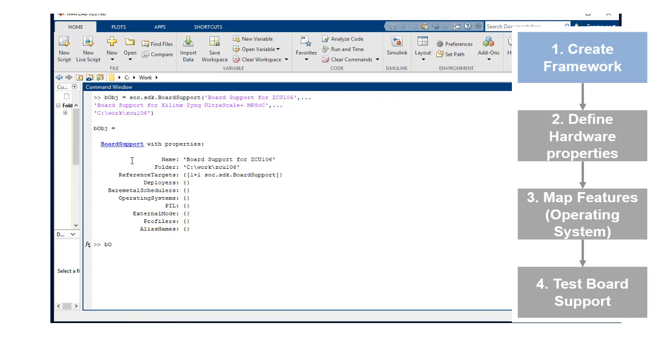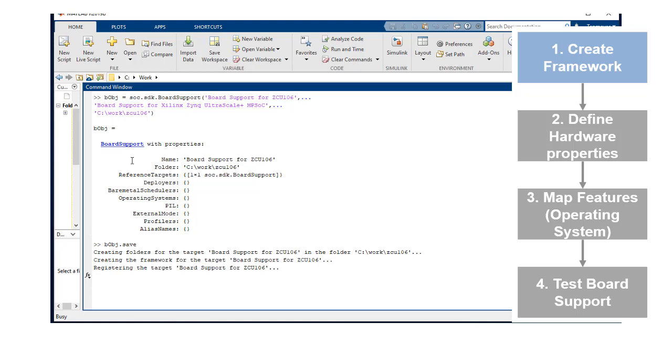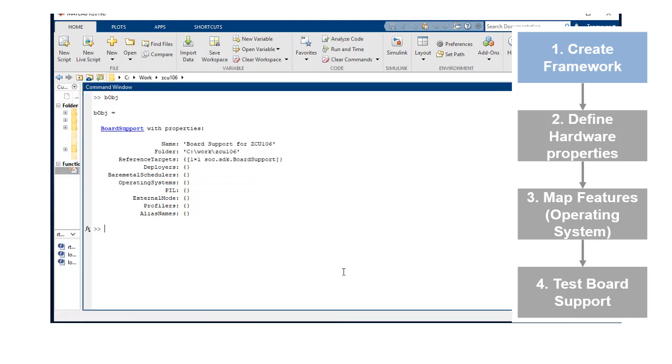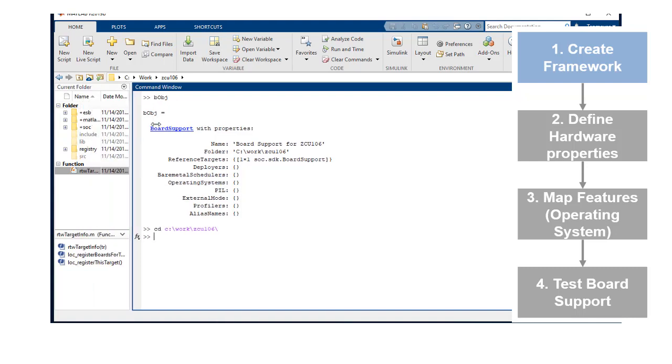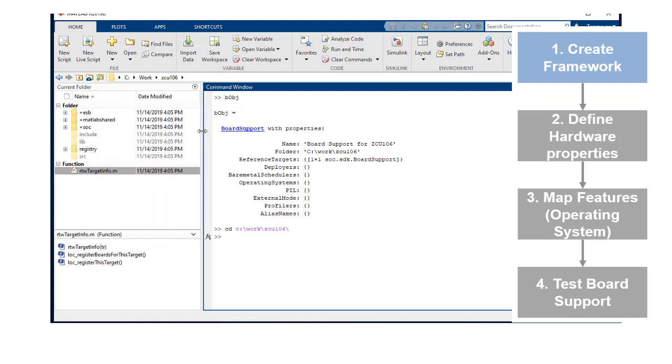We will now save this object. If we inspect the board support object, bspt, you can see that its properties correspond to features like operating system and external mode. If you navigate to the folder where we created the board support, you will see certain folders and a RTW target info file.